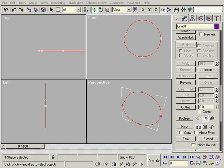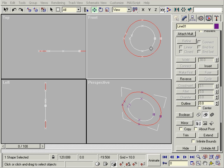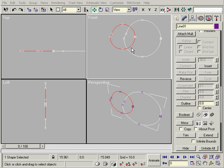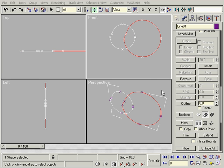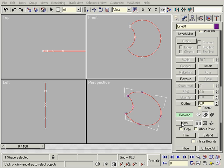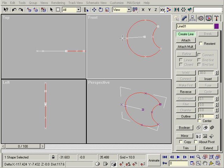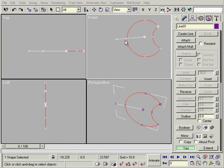Under Spline we have Outline, Boolean, Mirror, Trim, and Extend.